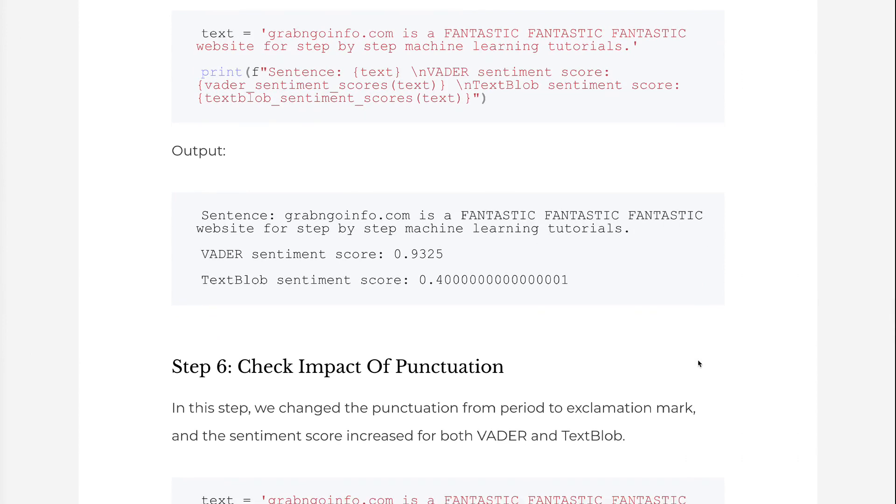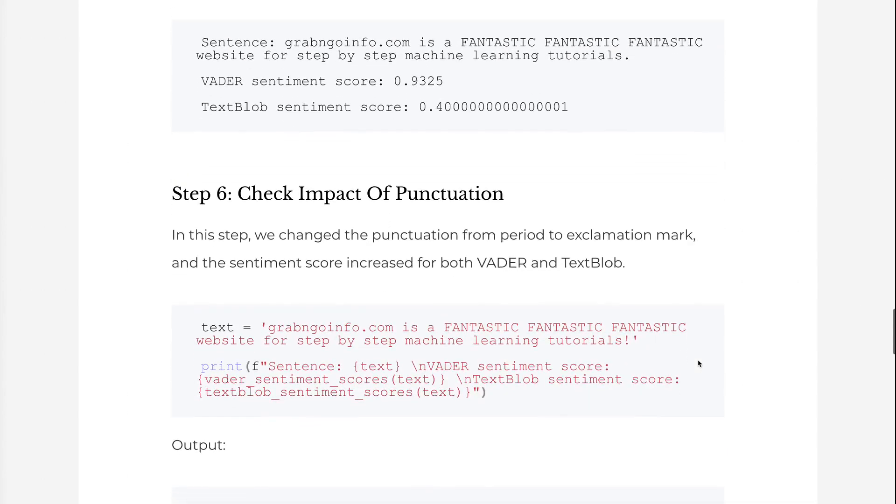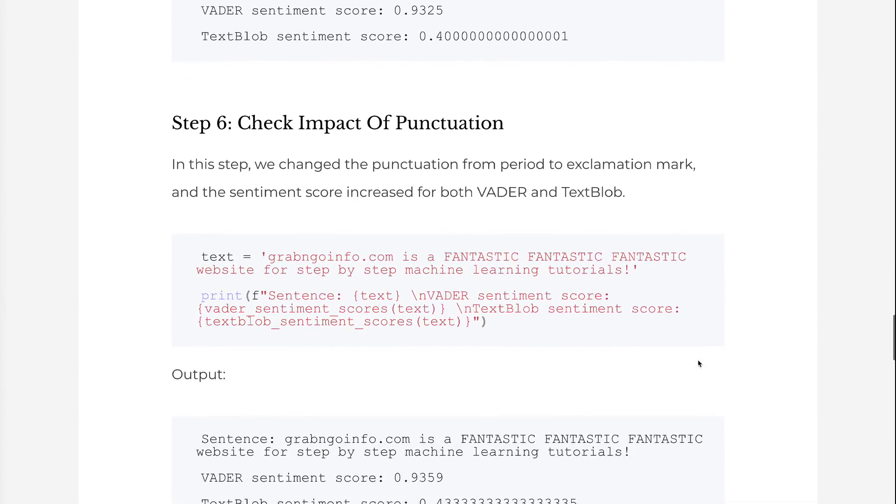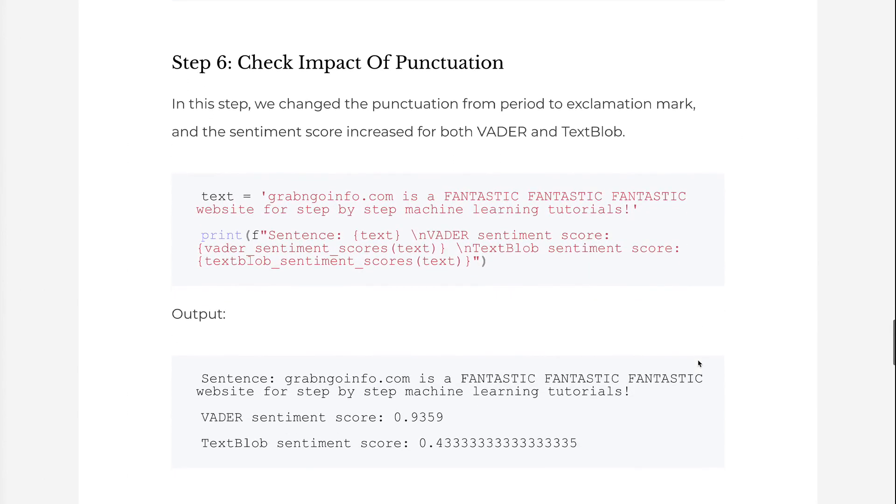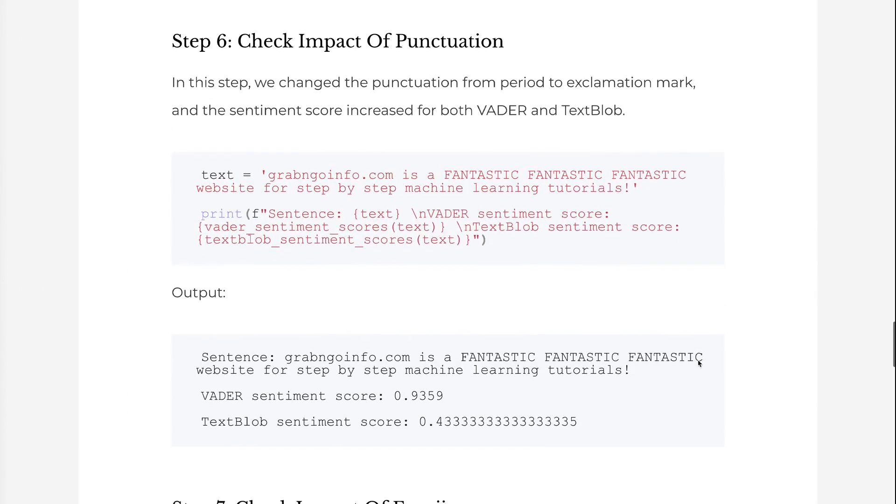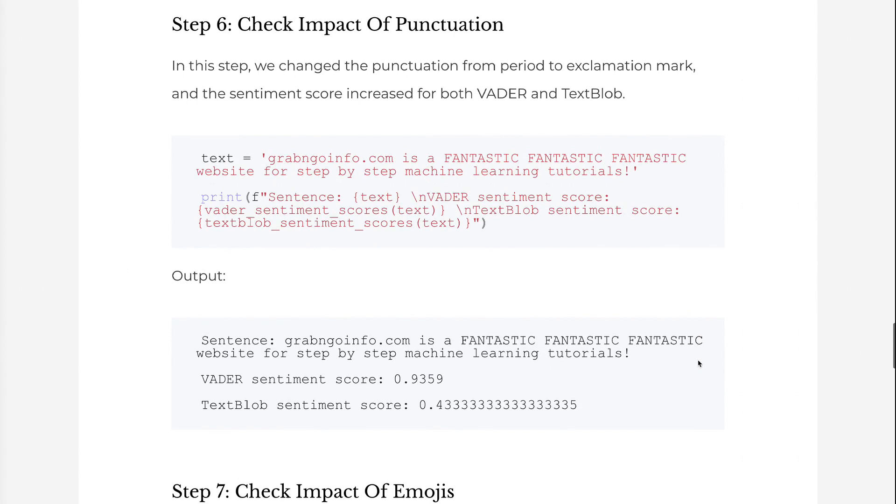In step 6, we changed the punctuation from period to exclamation mark, and the sentiment score increased for both Vader and TextBlob.